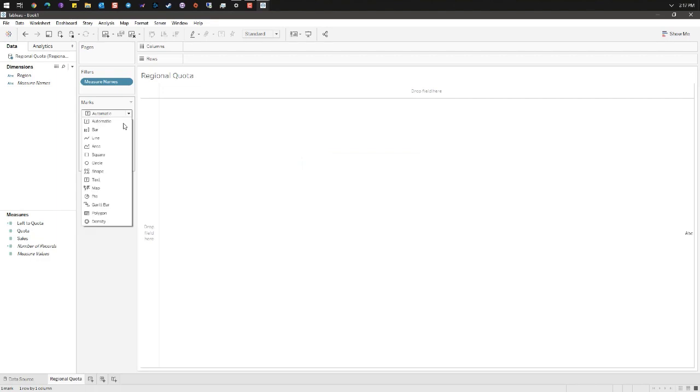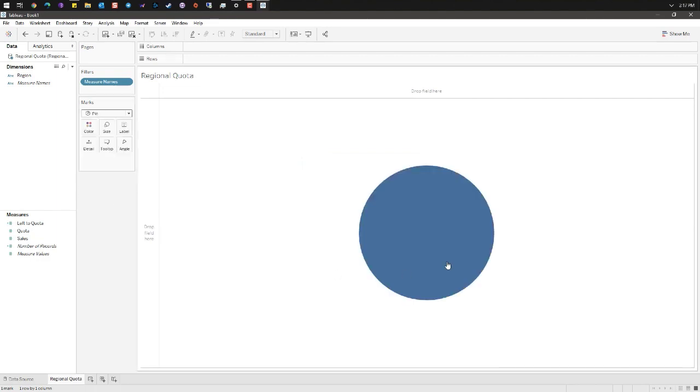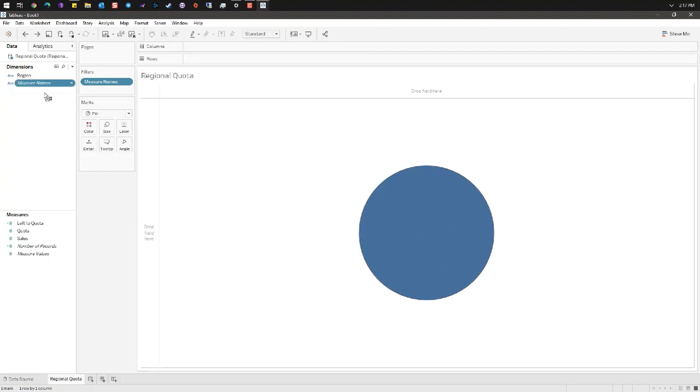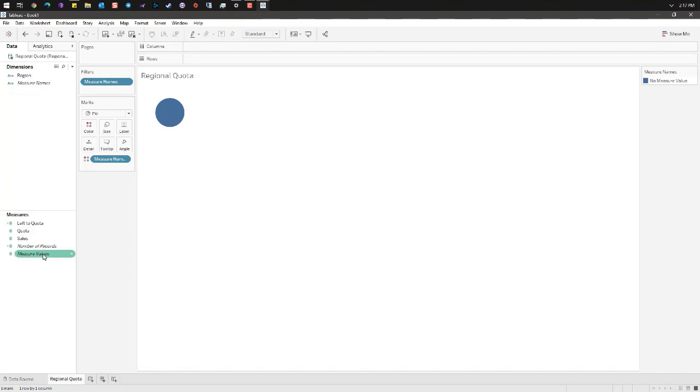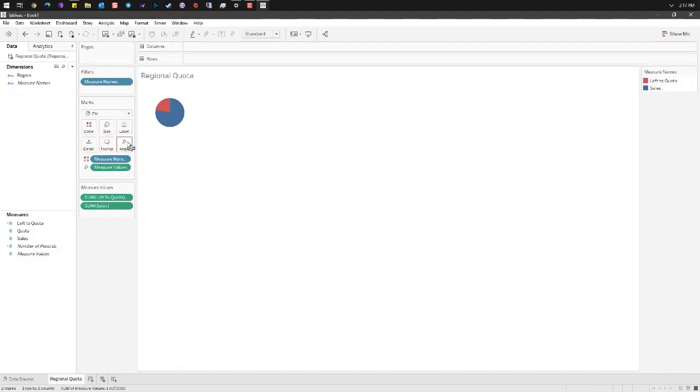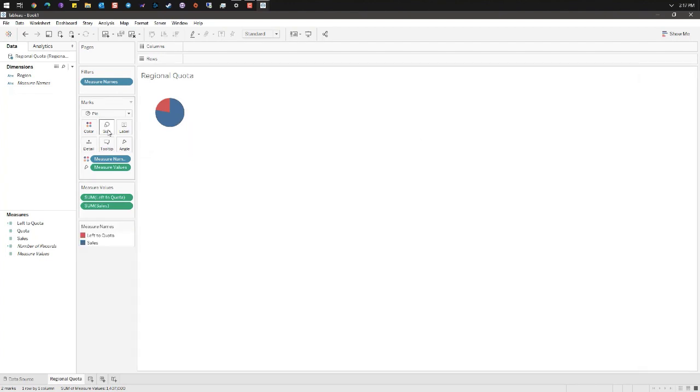Under marks we're gonna force this to a pie. Here we see our initial circle that we will turn into a donut. Take measure names and drag it to the color and take measure values to the angle. Here you see we have the start of our pie chart which we will convert.